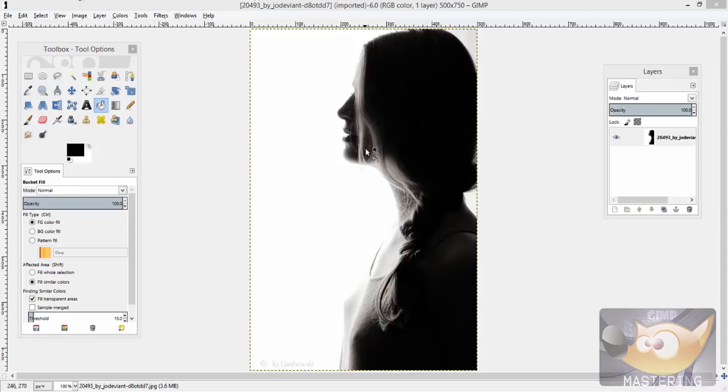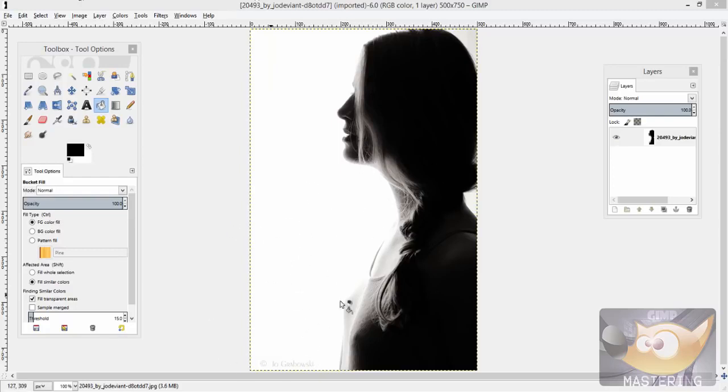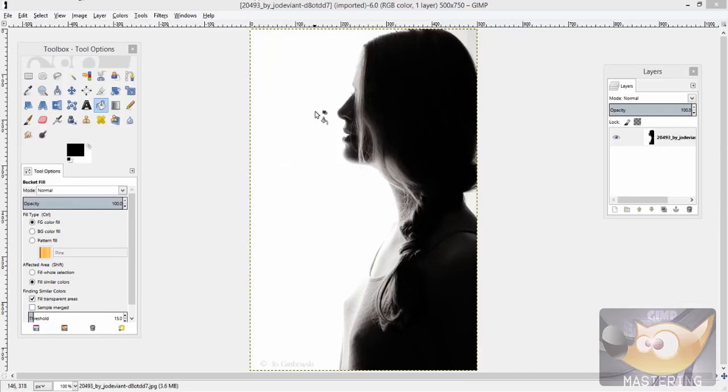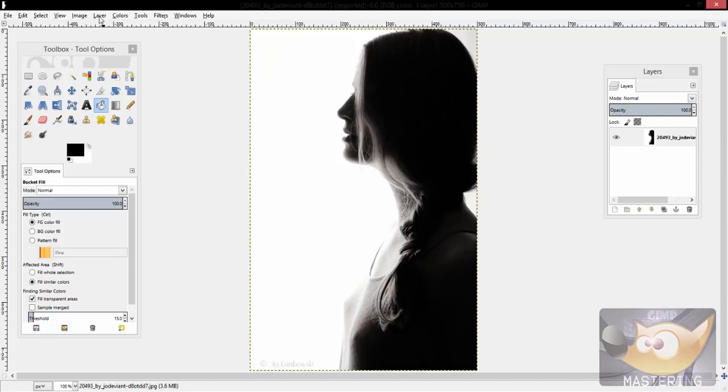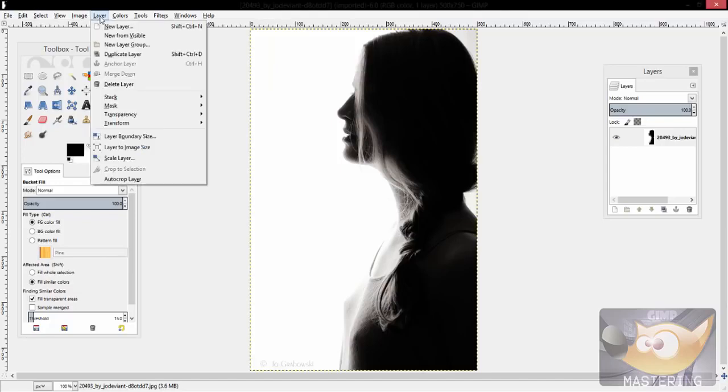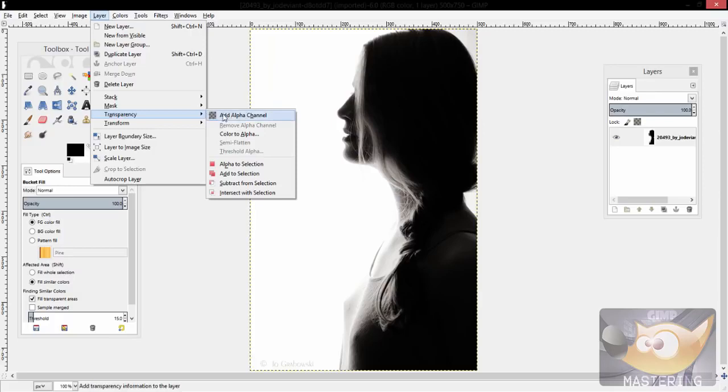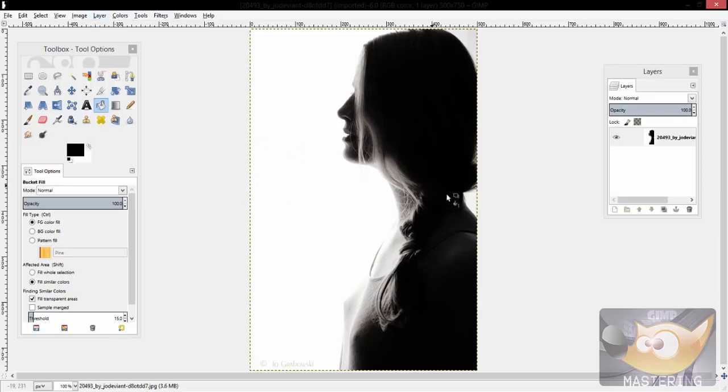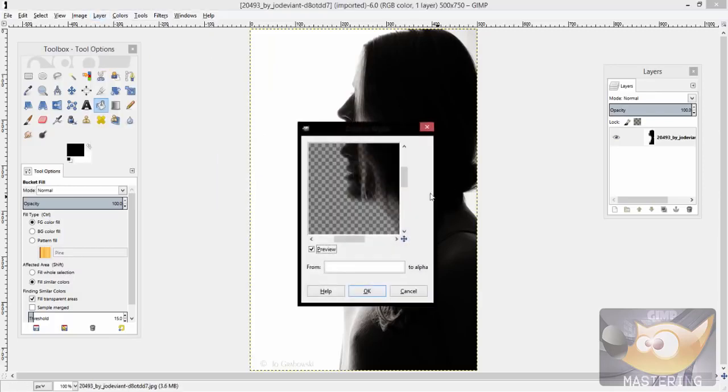The first involves taking an image that has, for the most part, a completely flat white, black, brown, yellow, green, purple, whatever colored background, and then selecting the layer toolbar, transparency, and then color to alpha.